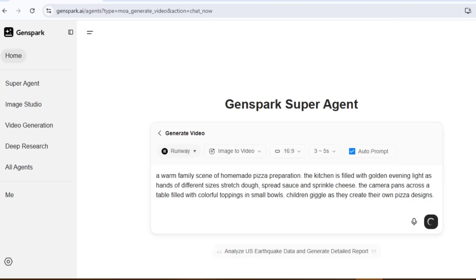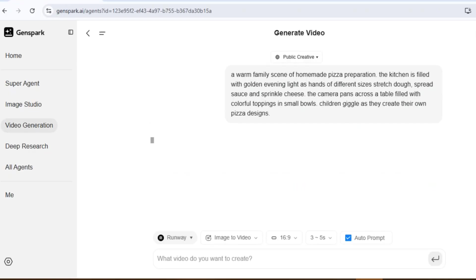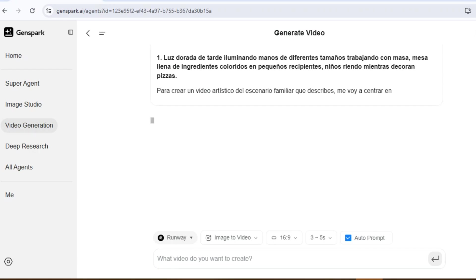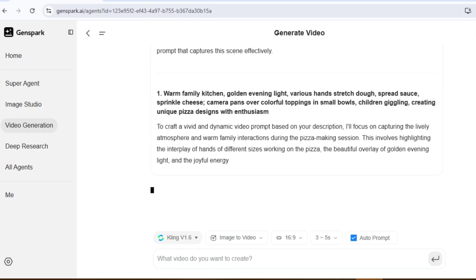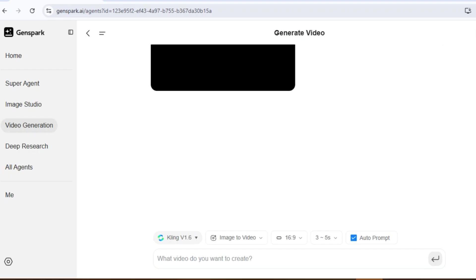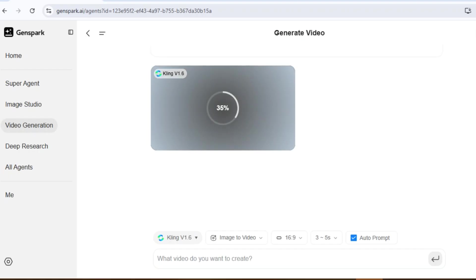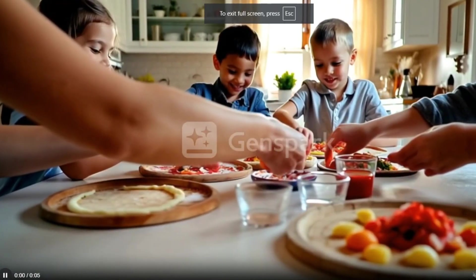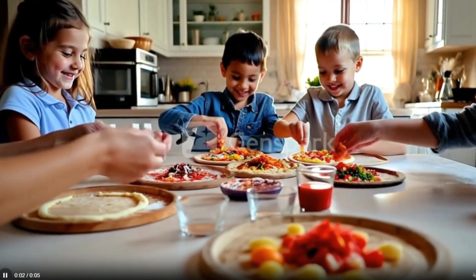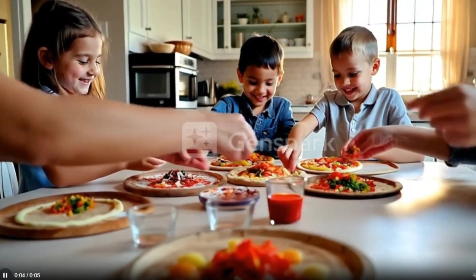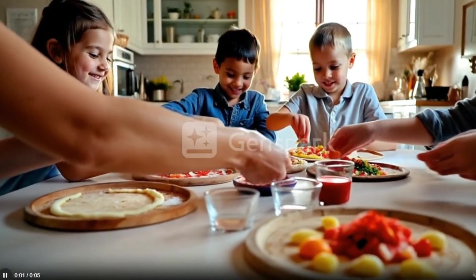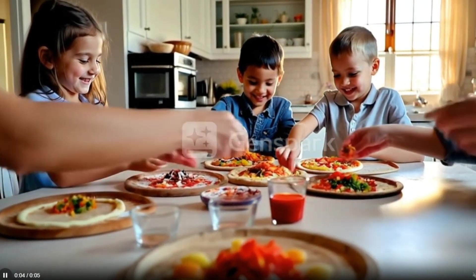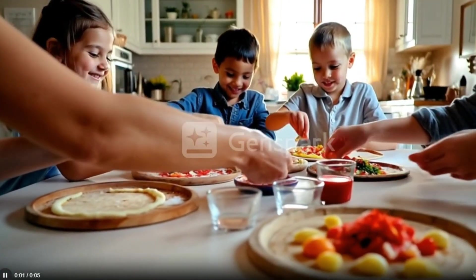Here's what's going on — the AI is creating a cinematic sequence based on the prompt, capturing the joy, the family vibe, and all those little details like the lighting and toppings. And just look at the results: three happy kids making pizzas together, the cozy kitchen in the background, and those little giggles and smiles. It honestly looks like a scene from a real movie. I'm obsessed.